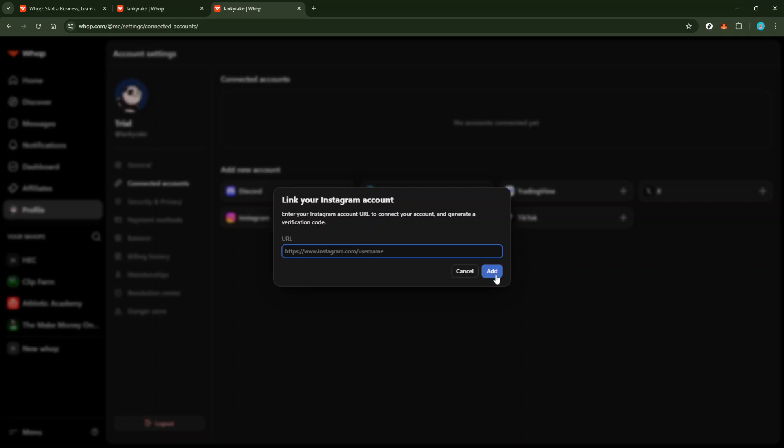Finally, with your Instagram URL securely in place, go ahead and hit the save button. This step is crucial as it applies and finalizes all the changes you've just set up. By clicking save, you confirm the connection between your Instagram and WAP account, getting you one step closer to a more unified social media presence.